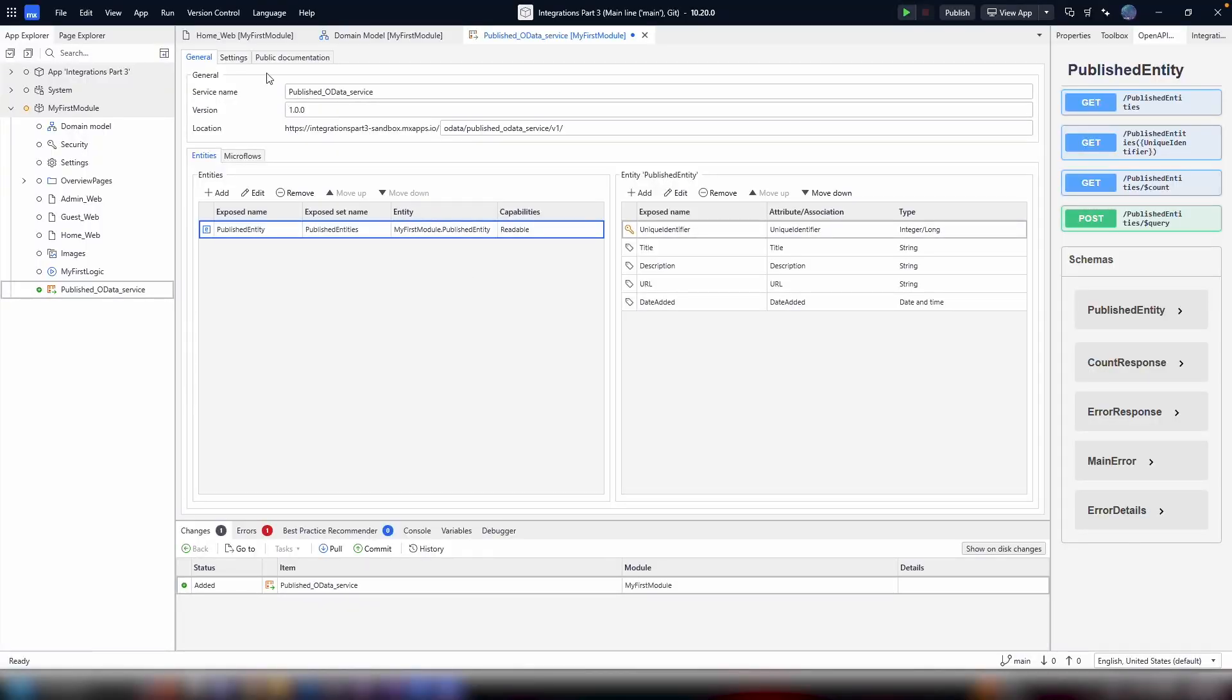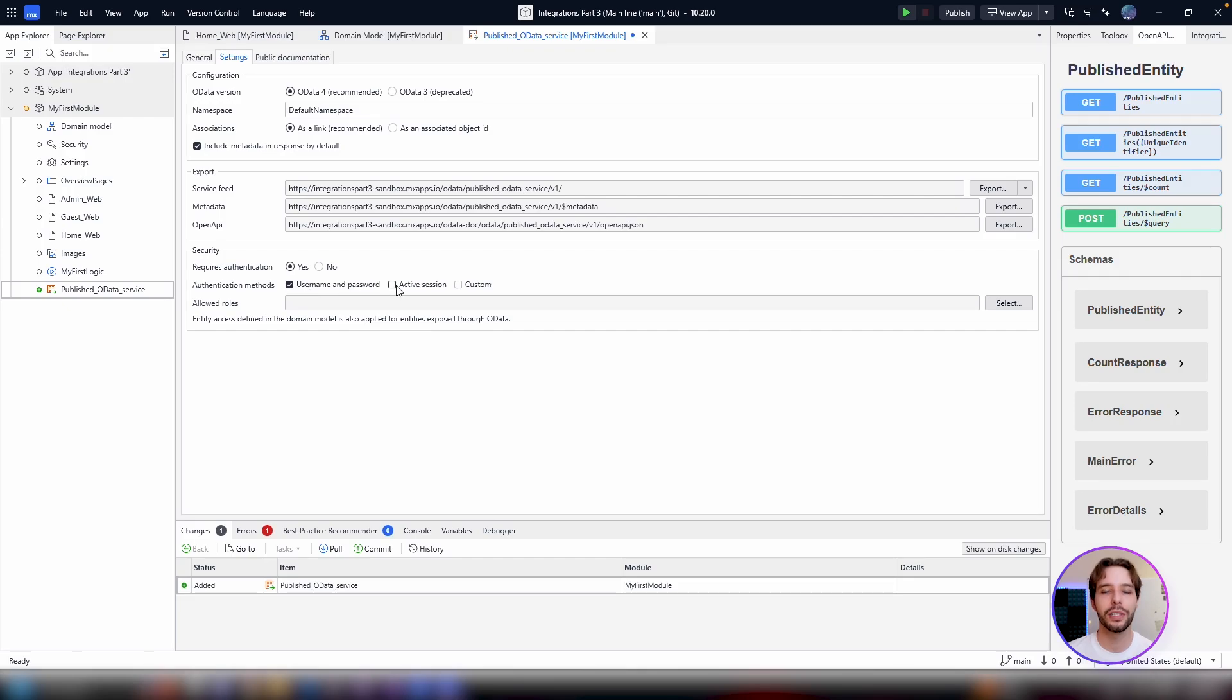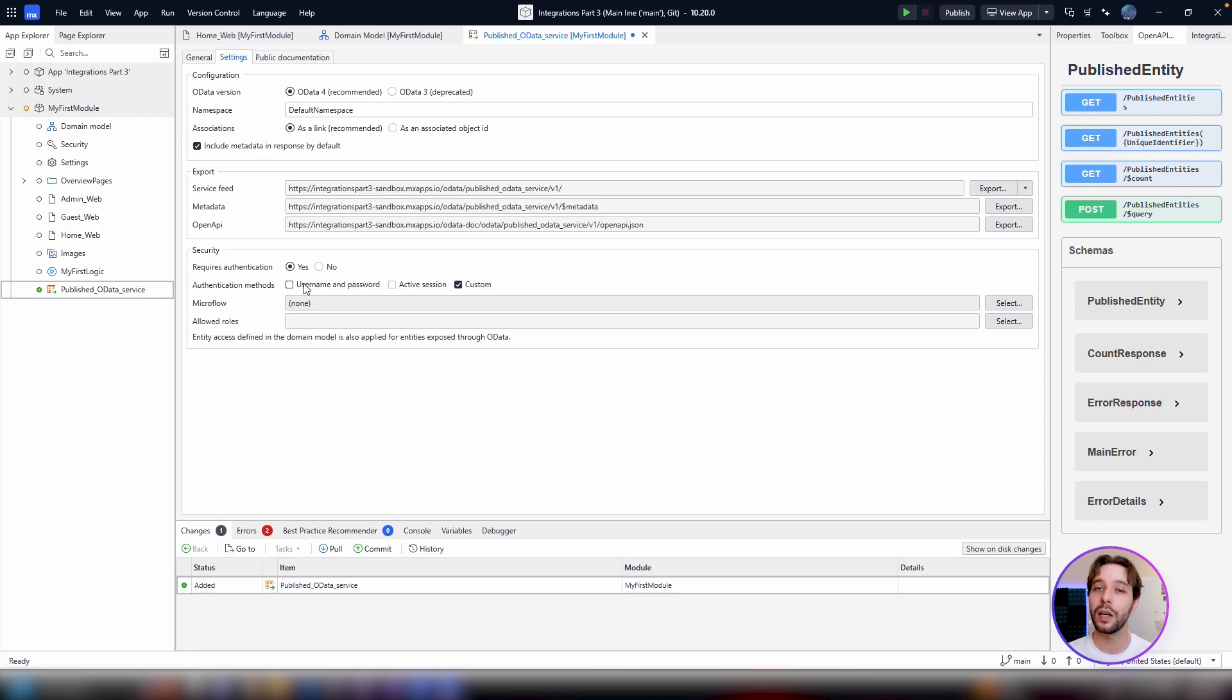All that's left to do is configure security under the settings tab for the API. By default, requires authentication is set to yes. Under authentication methods, you can choose between username and password, active session, a custom method via microflow, or a combination of these.